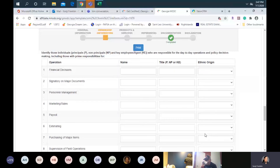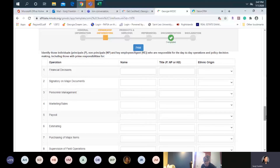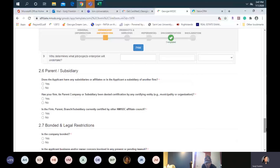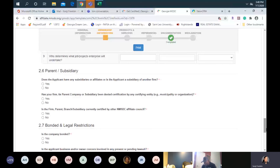In the operations section, you will list each name or key employee based on the responsibility each of them has. If you are the sole owner and operator of the company, then you would list your name in each of the fields as required. For parent subsidiary — we ask if the applicant has any subsidiaries or affiliates, if your firm's parent company or a subsidiary has been denied certification, or if you're certified by another NMSDC affiliate council. Then we ask if your company is bonded — yes or no. If you are bonded, you'll need to supply the surety bond company name, the amount of the bond, and upload the surety bond letter as part of your documentation.